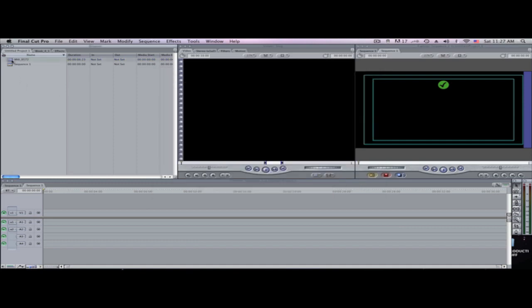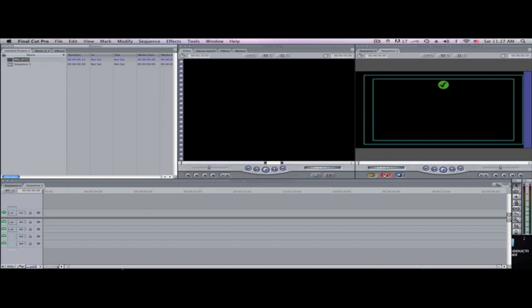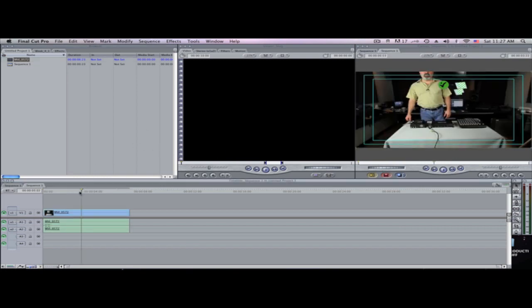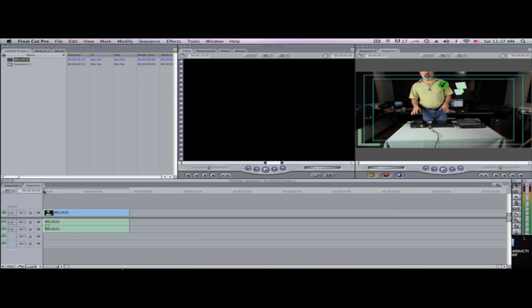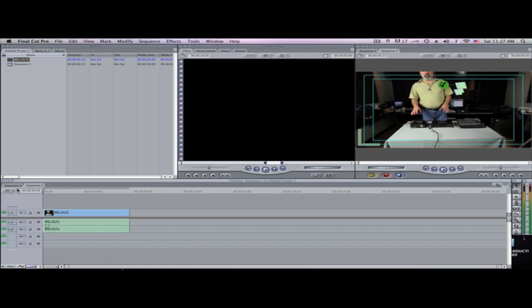Now I'm going to drag my clip right into the timeline. As you notice, I don't have to render — all I have to do is play the footage and I can edit right there. The only thing I'll have to render is if I add special effects or a transition. So I don't have to render this, but let's say I'm done editing here.